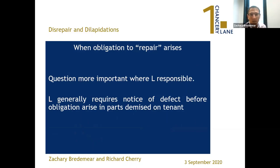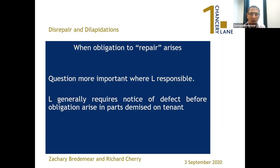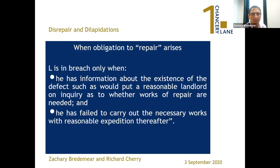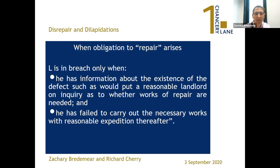When the obligation to repair arises is often an important question — more so when the landlord has responsibility, because generally the landlord will require notice of a defect before the repairing obligation arises in a part which he has demised to the tenant. It can be said that the landlord is only in breach where he has information about the existence of the defect such as would put a reasonable landlord on inquiry as to whether works of repair are needed, and he has failed to carry out the necessary works with reasonable expedition thereafter.